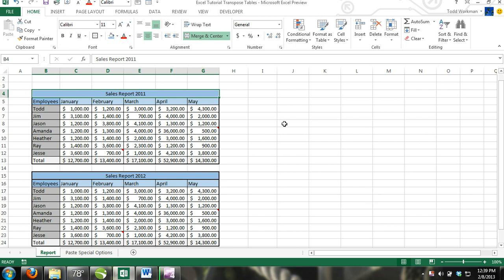When you have a large multi-worksheet workbook, it may be better to name certain cell ranges so they can easily be located. Then you can enter the name of the range of cells into the address bar instead of the actual cell address of the range.